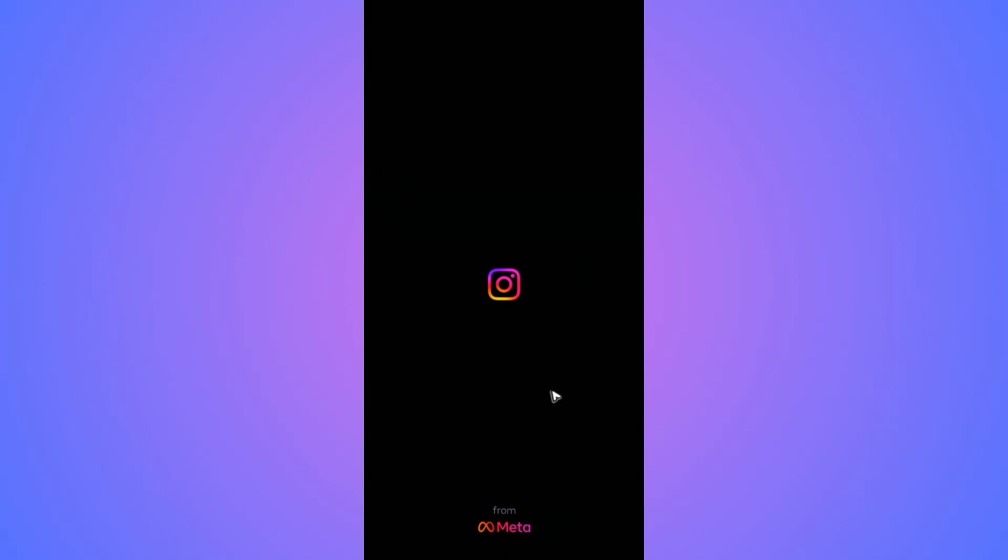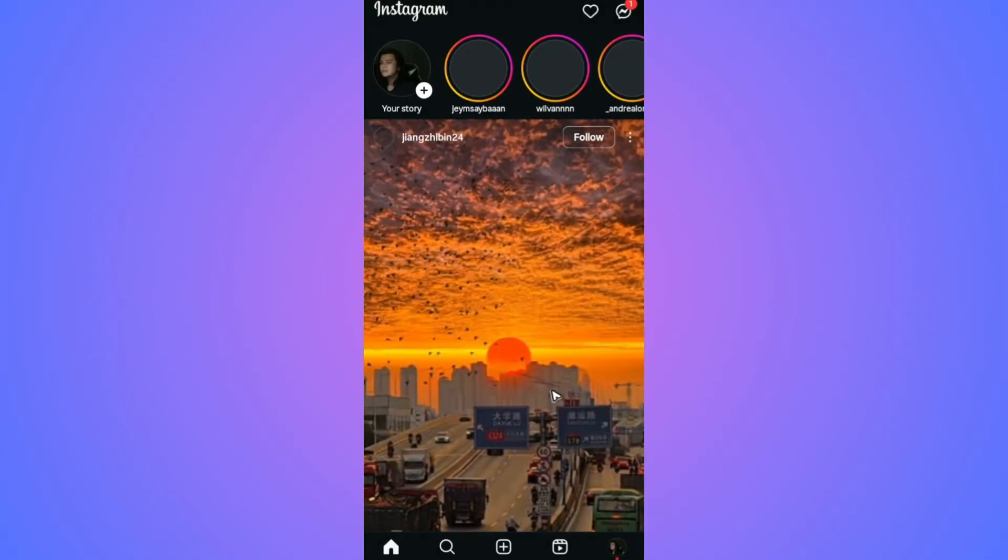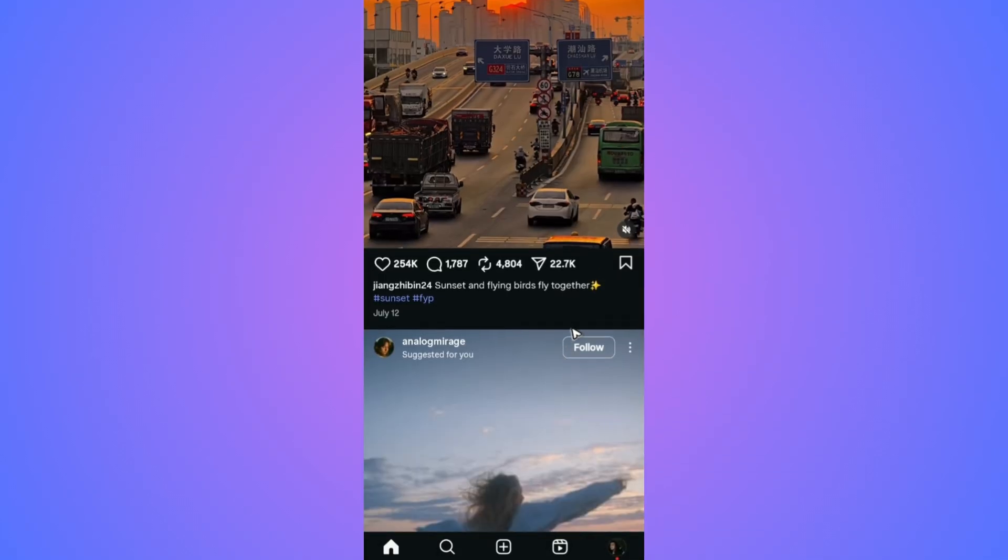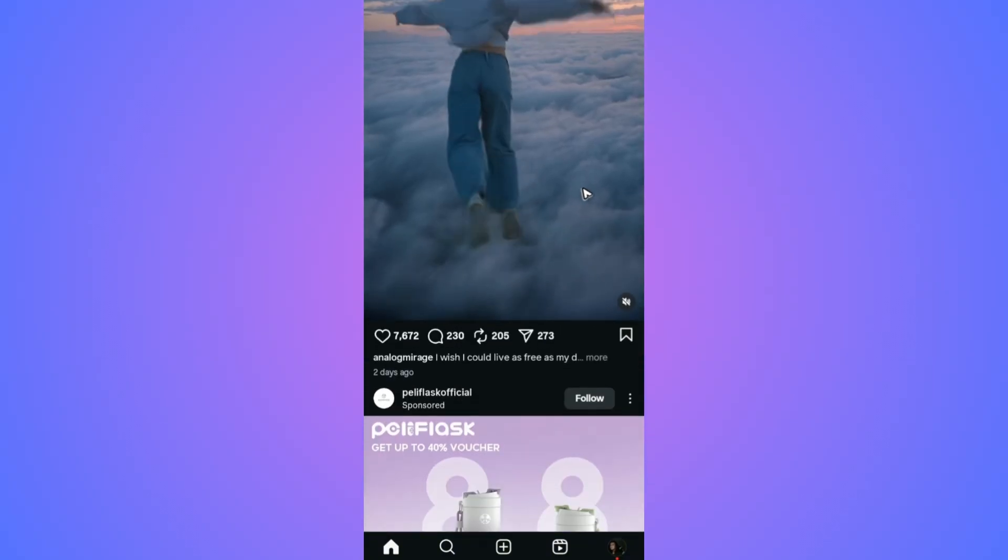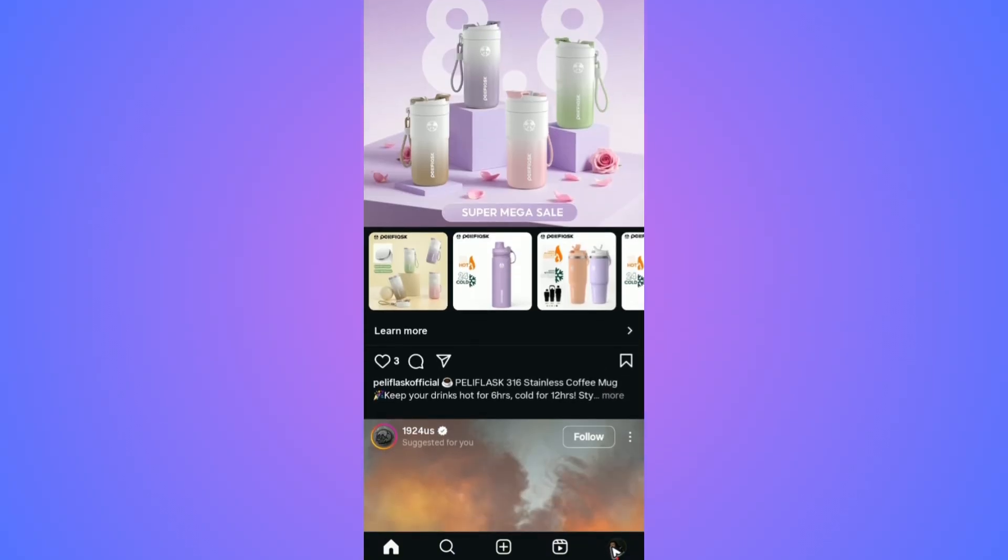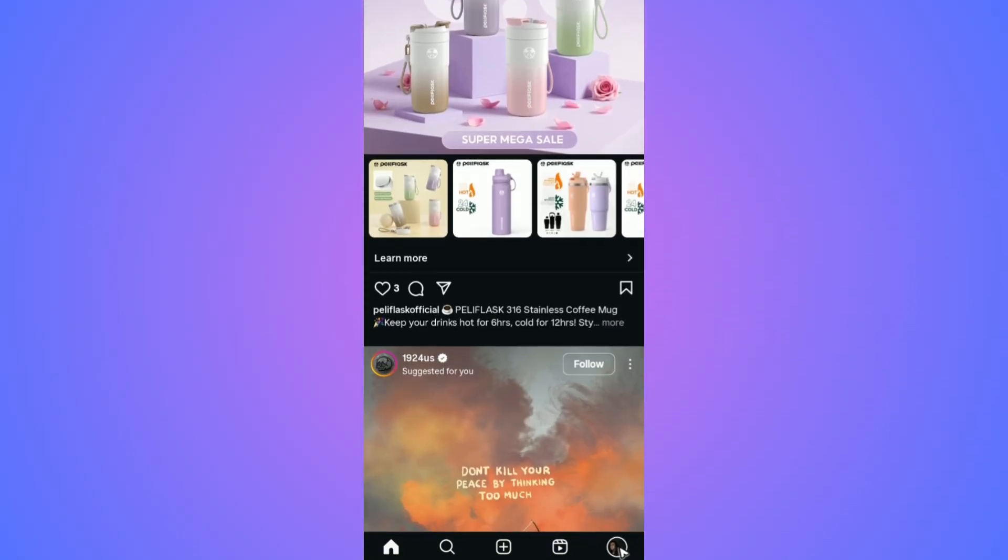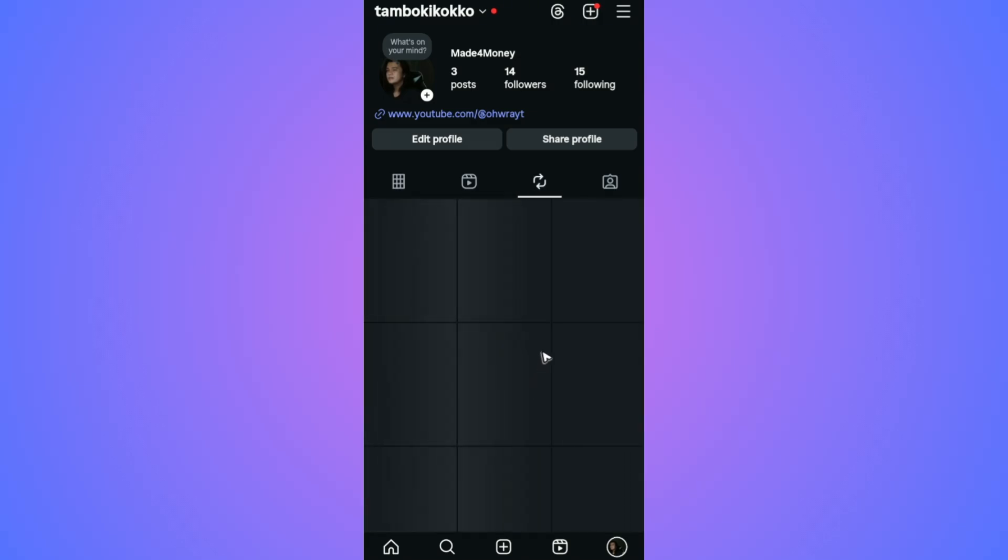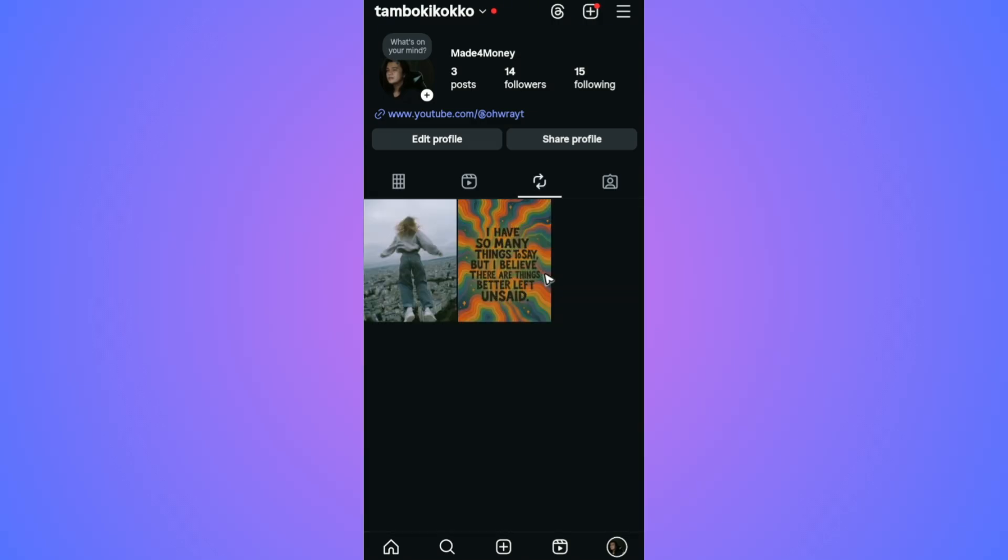If that still won't work, go over to your profile at the bottom right. Tap on your profile. As you can see, mine is already fixed now.